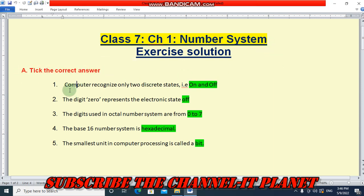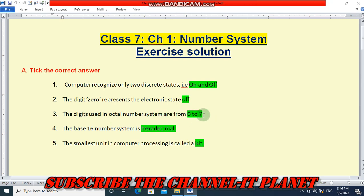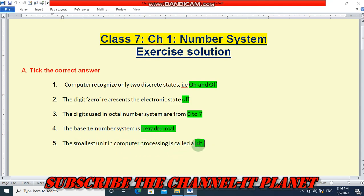First question: Tick the correct answer. 1. Computer recognizes only two discrete states, that is on and off. 2. The digit zero represents the electronic state off. 3. The digits used in octal number system are from zero to seven. 4. The base 16 number system is hexadecimal. 5. The smallest unit in computer processing is called a bit.